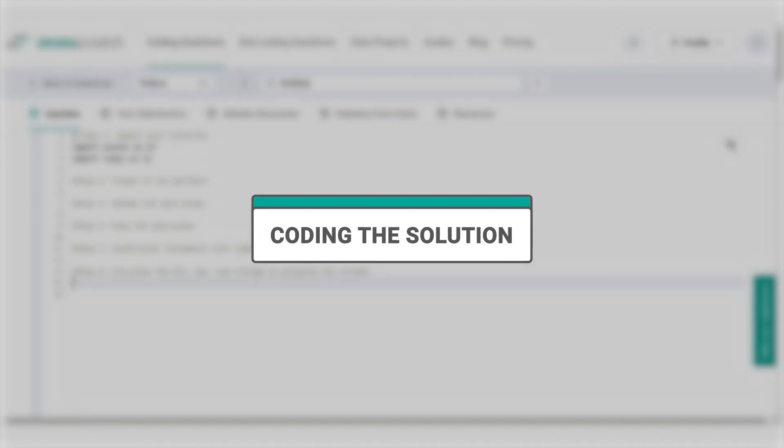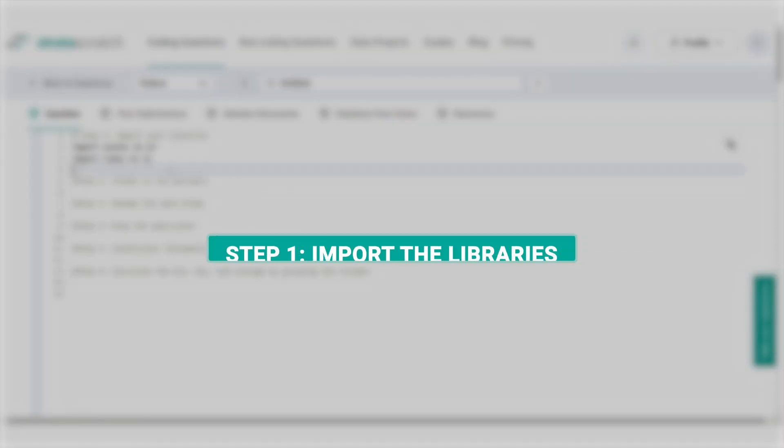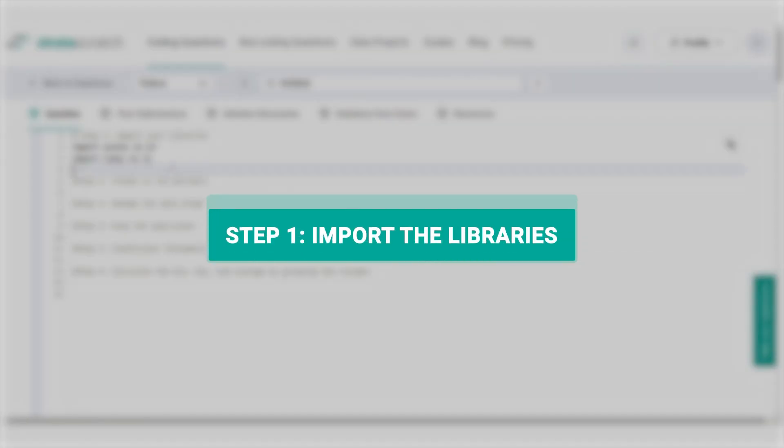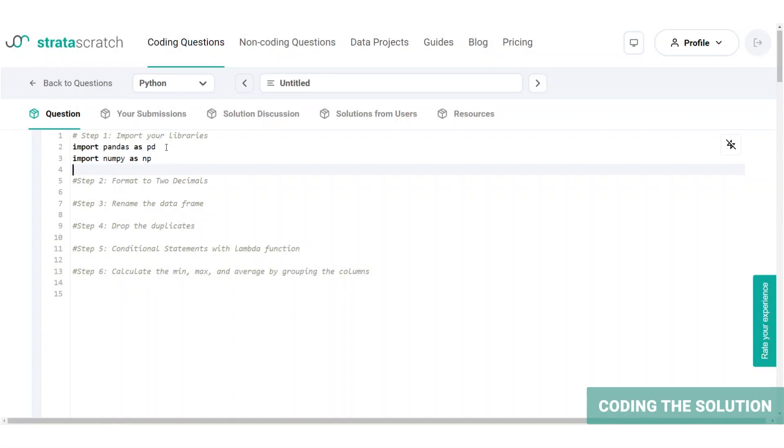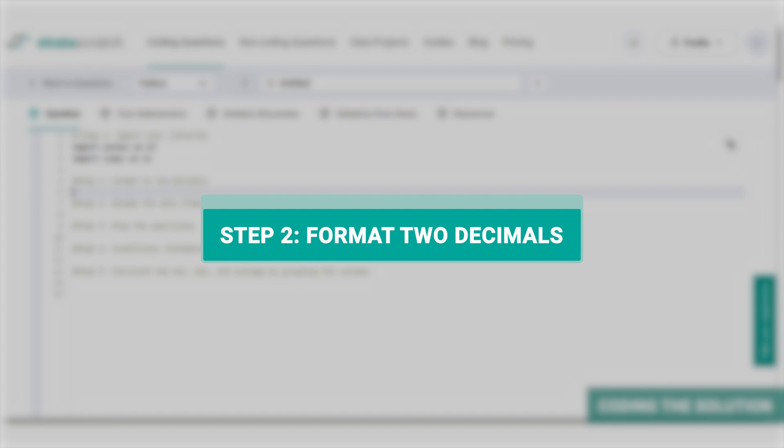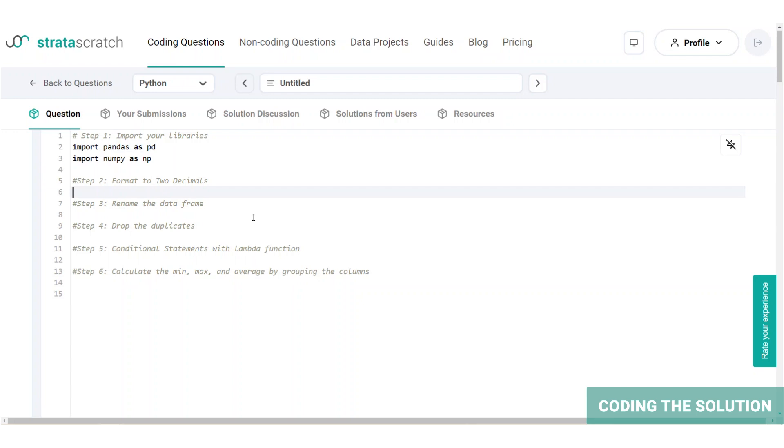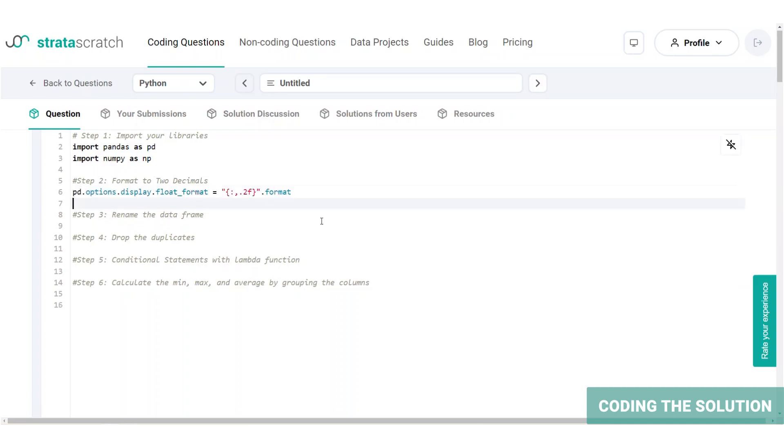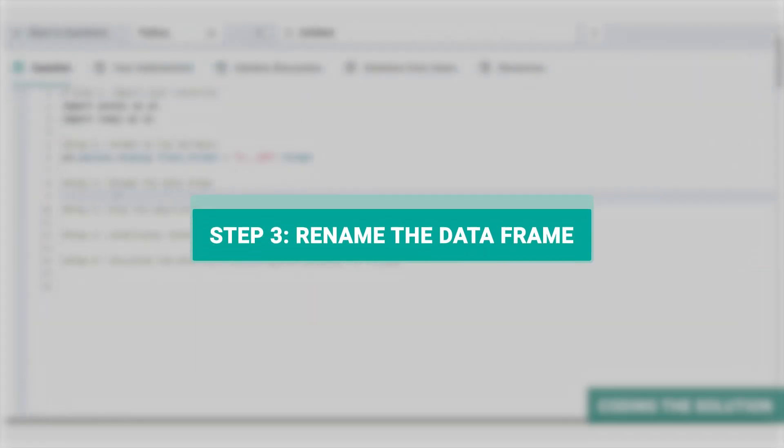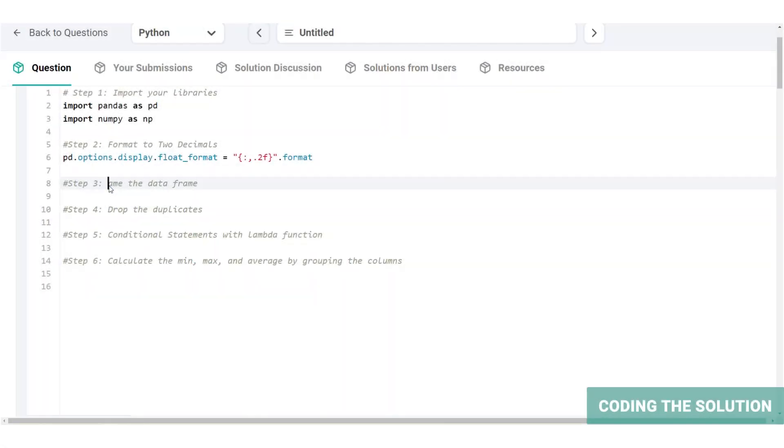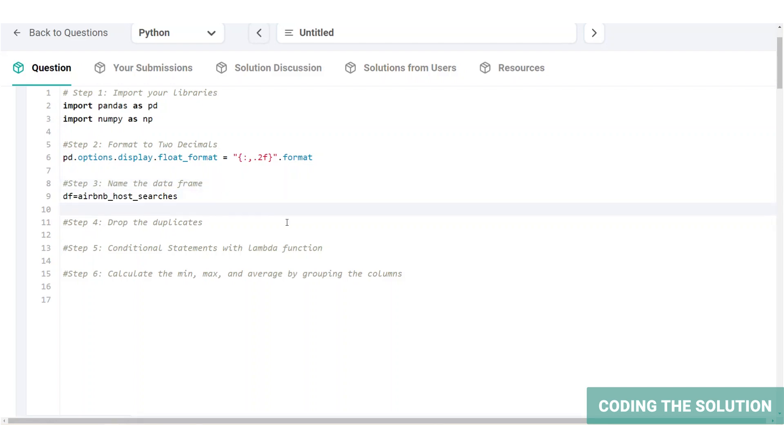Now let's get to coding. Step one is already complete, we're going to import pandas and numpy. And step two, we are going to format to two decimals. We will format the float values to two decimal places because we already have columns containing float values. We will do calculations in the next steps for minimum, maximum and average. So to avoid longer decimals, we will format the float values to two decimals. Step three, it's time to name the data frame. Our data frame is Airbnb host searches.